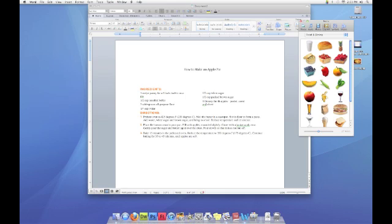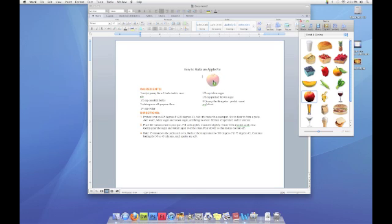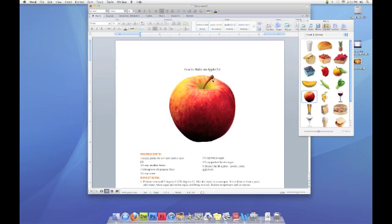and I'd like to pick a picture of an apple for my document. I see an image of an apple here. I'm going to hold my mouse down and I will drag the image and let go. Now my image is in my document, but it's a little big.